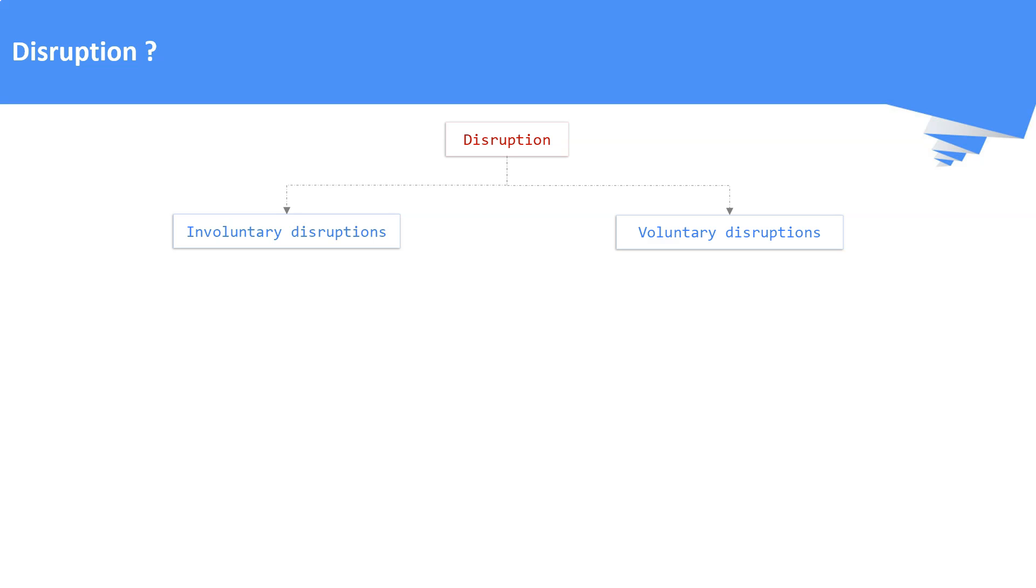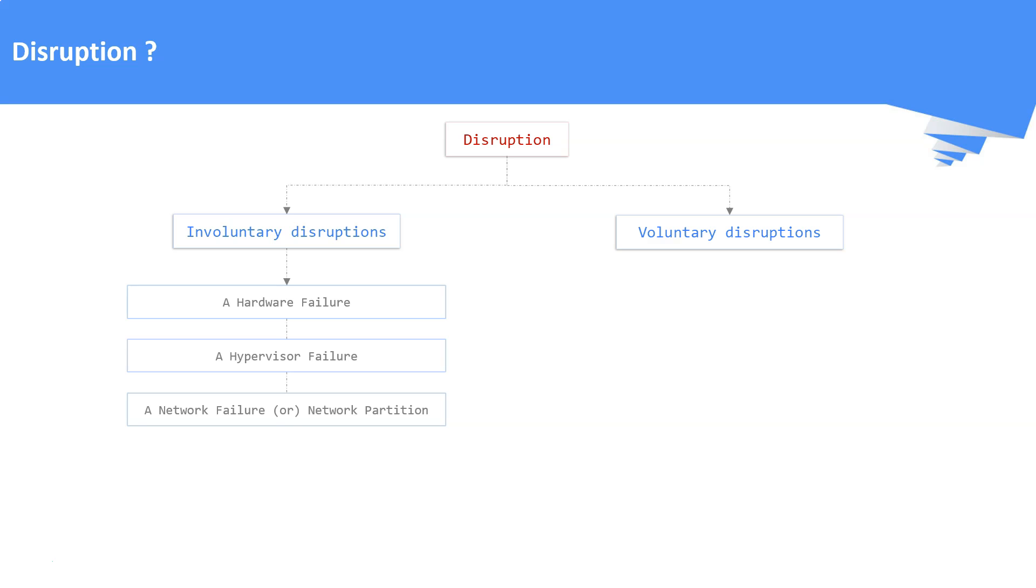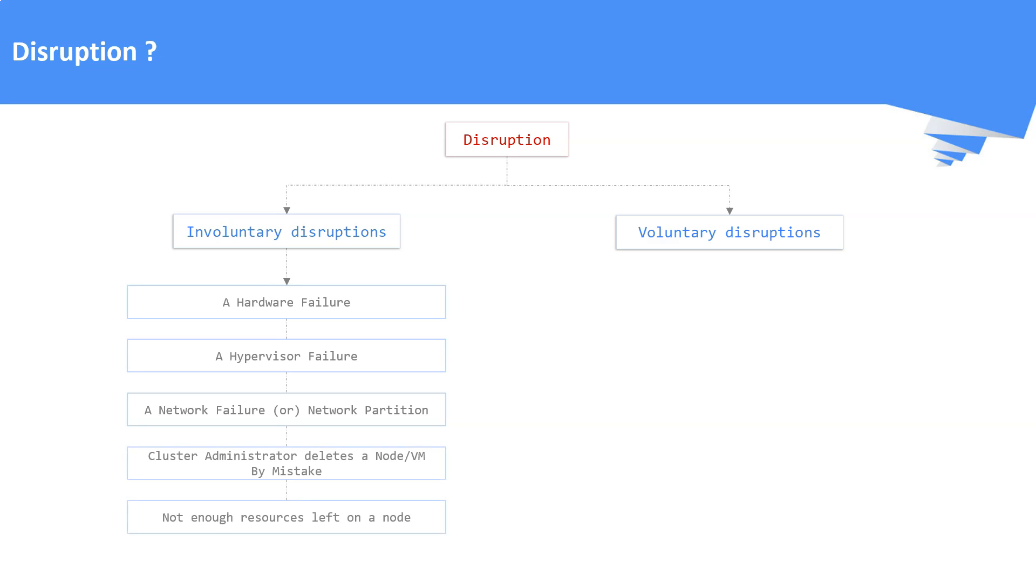Some of the common examples of Involuntary Disruptions are a hardware failure, a hypervisor failure, a network failure, a cluster admin deletes a node by mistake, not enough resources left on a node that causes pod eviction are some of the examples.